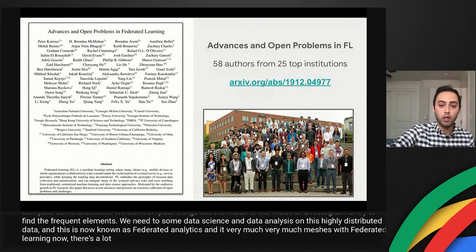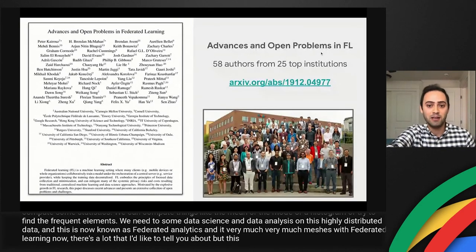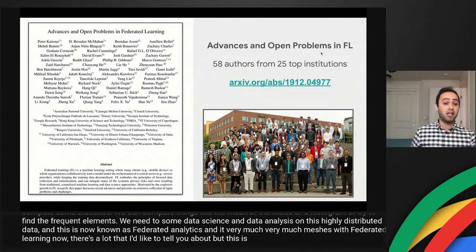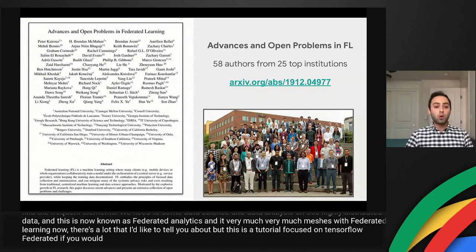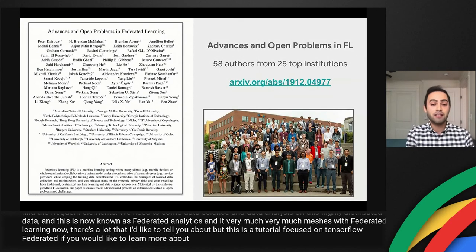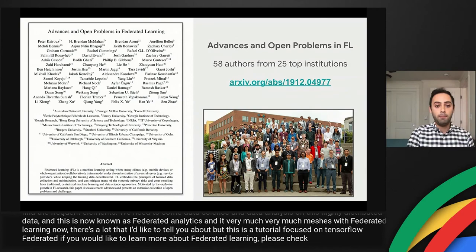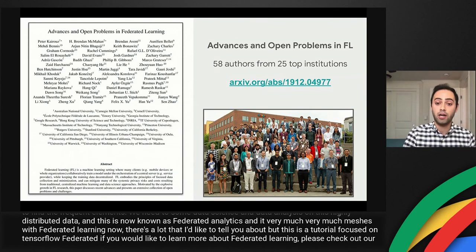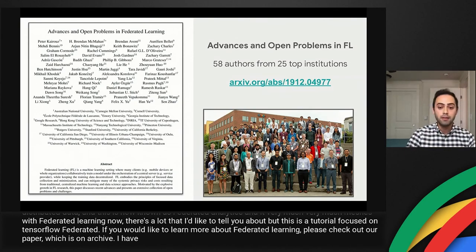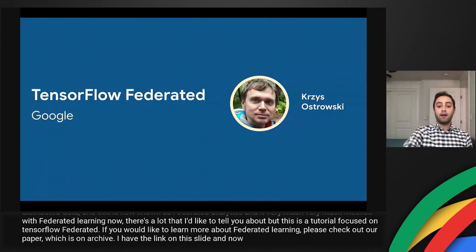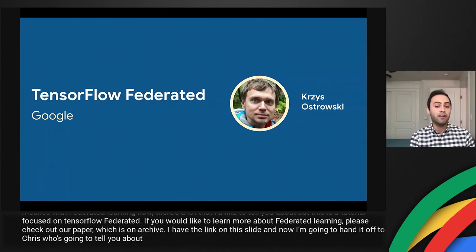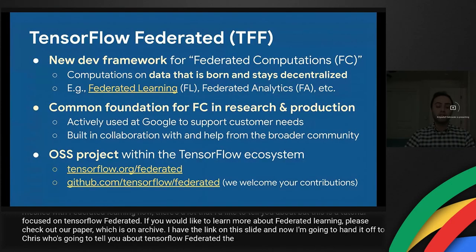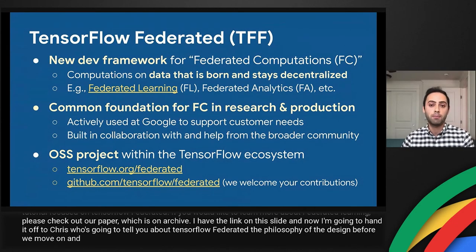There is much more to say about federated learning, but this tutorial is focused on TensorFlow Federated. Check out our paper on arXiv for more information on federated learning. Now I'll hand off to Chris, who will tell you about TensorFlow Federated and its design philosophy.